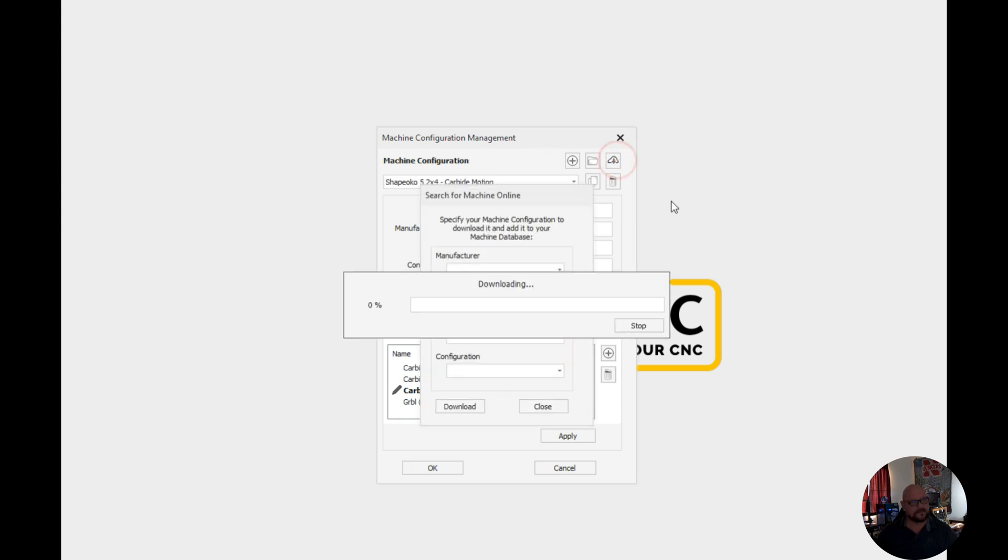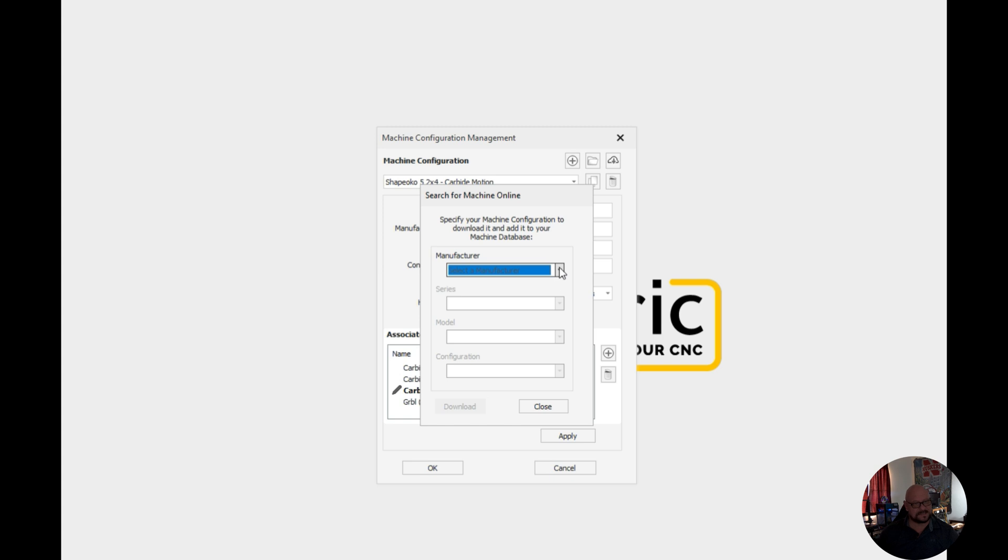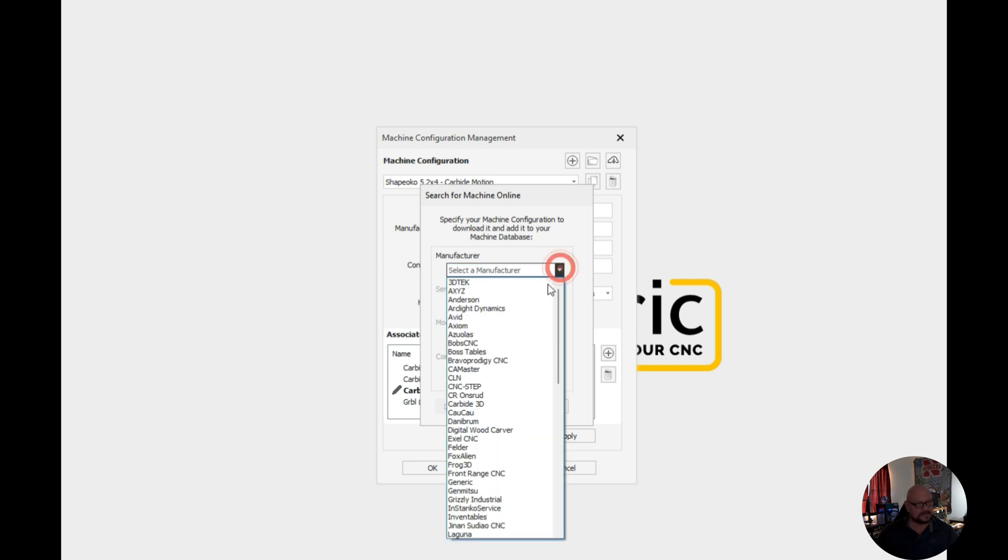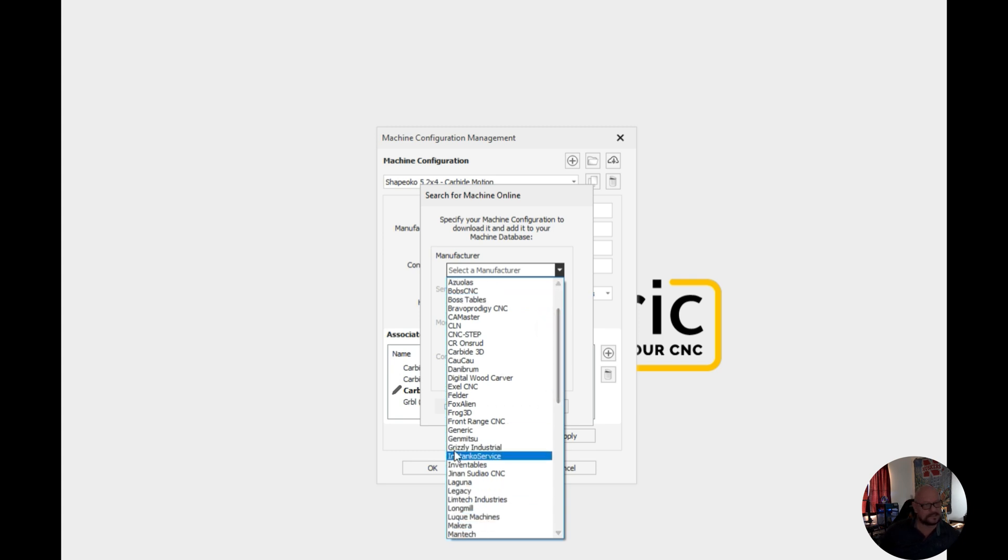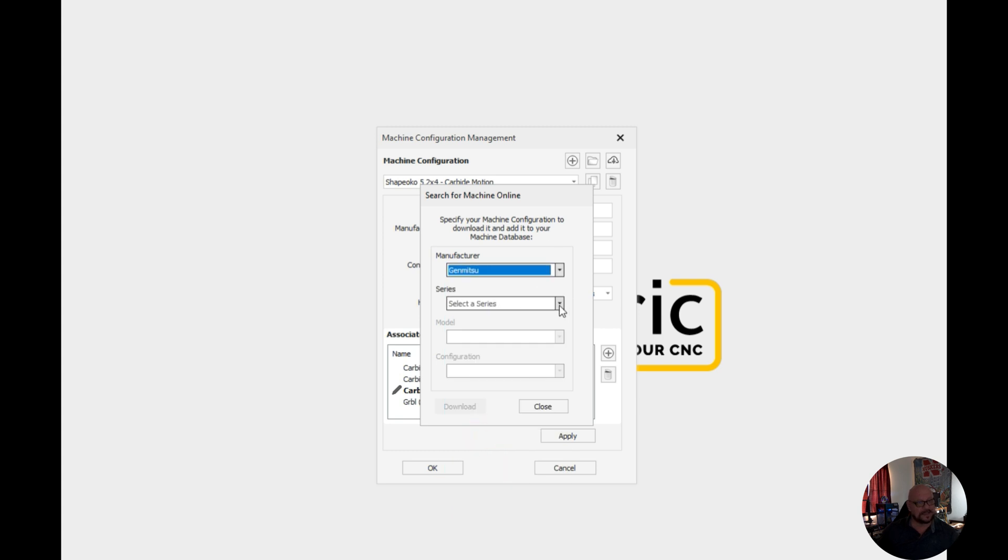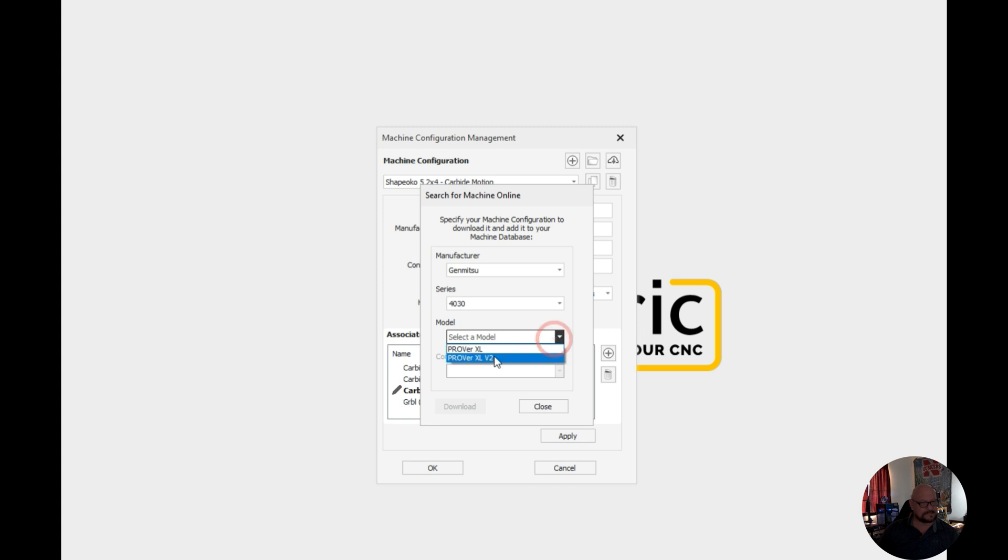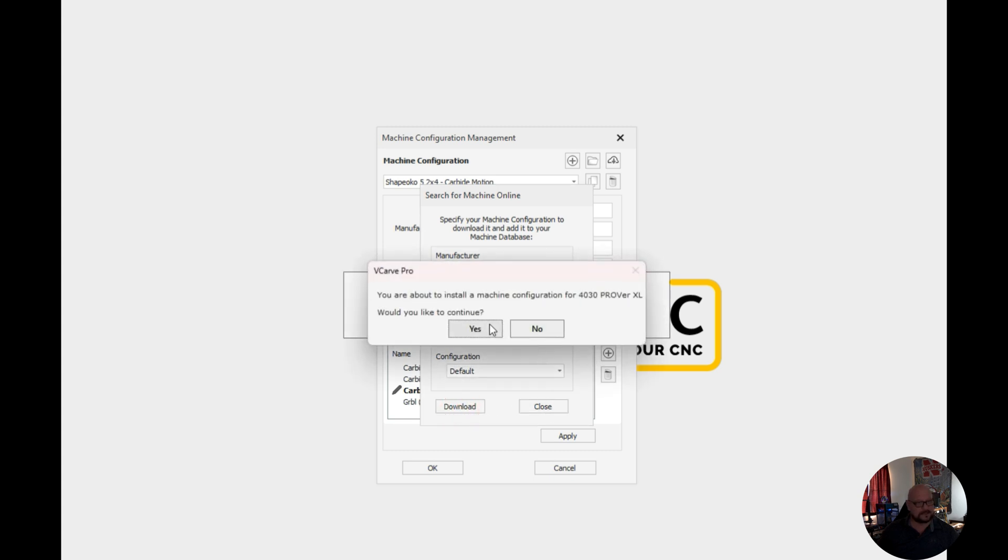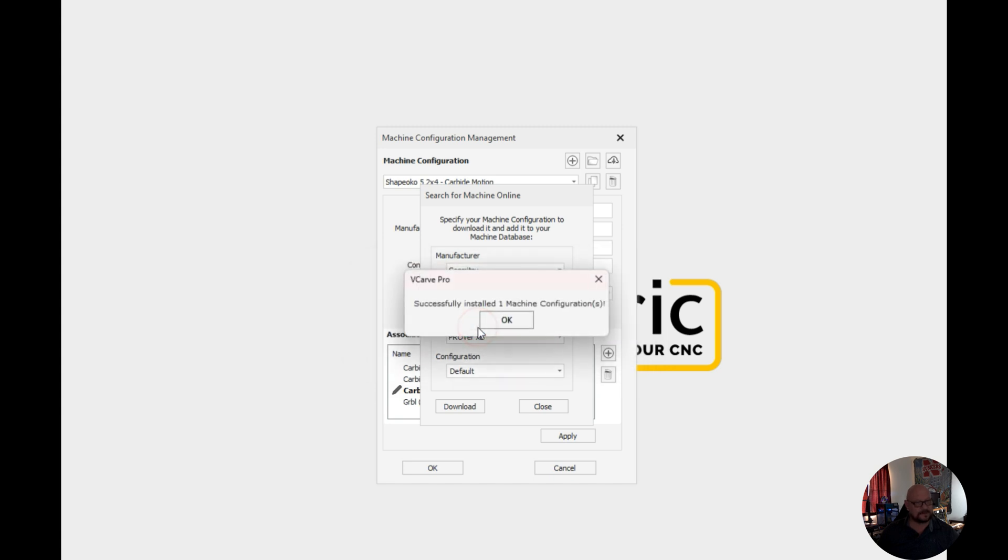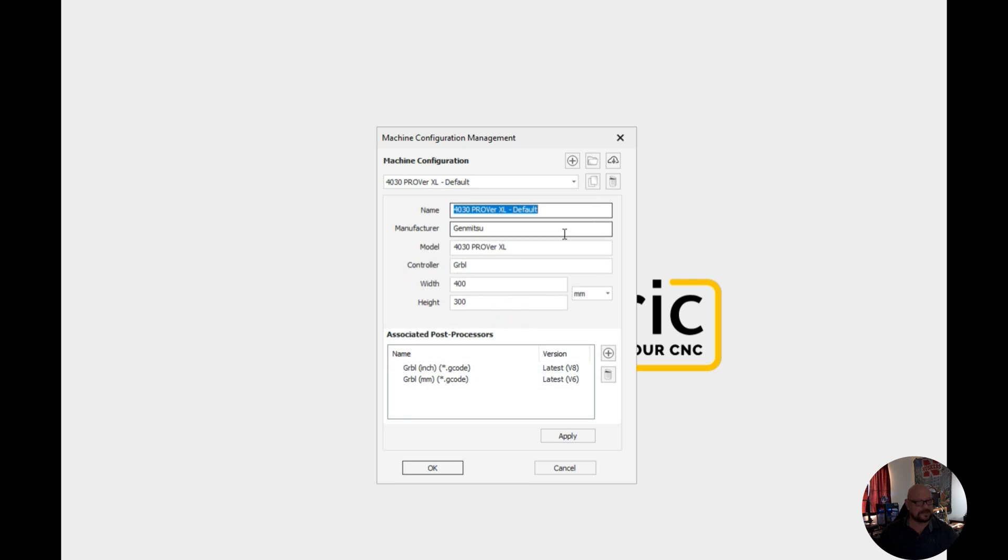Now since I have multiple CNCs I have a SainSmart CNC and I have the Shapeoko 2x4 CNC, the 5 Pro. So I want to add in the CNC for my GenMitsu and this is the 4030 and in my case it is the Prover XL. And for the configuration they only have a default so we'll go ahead and download that and we'll answer yes to install the machine configuration. And then we have our machine.